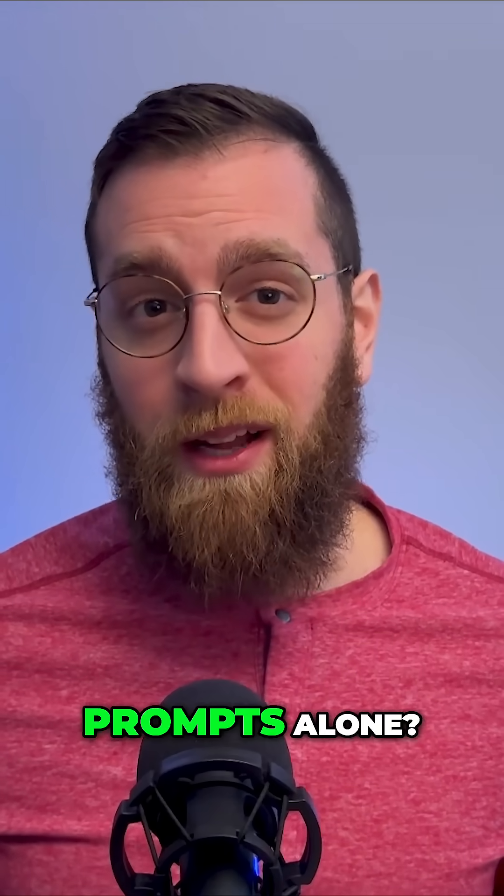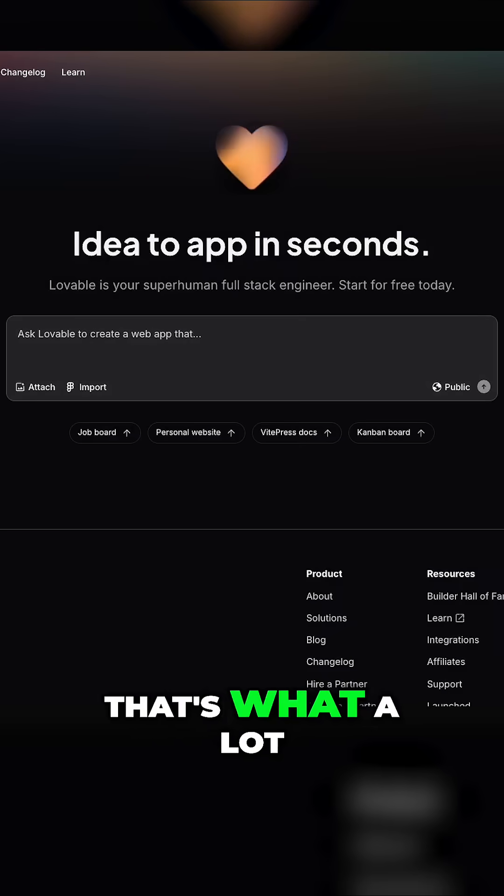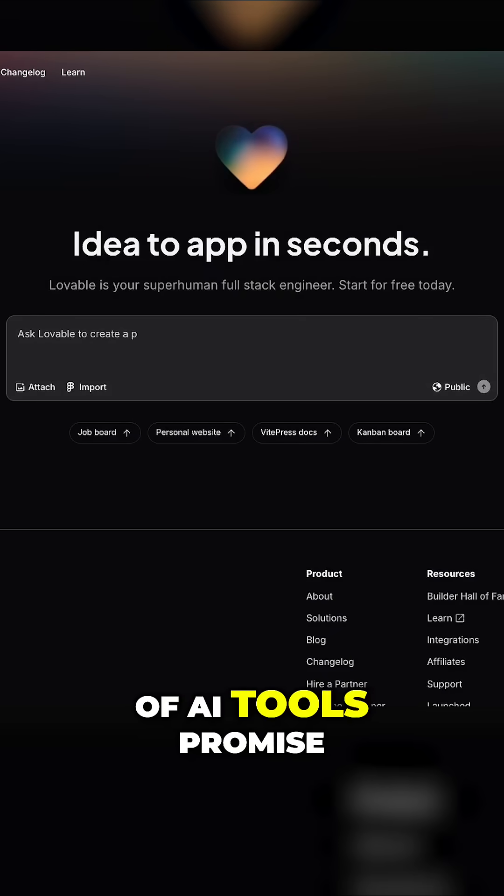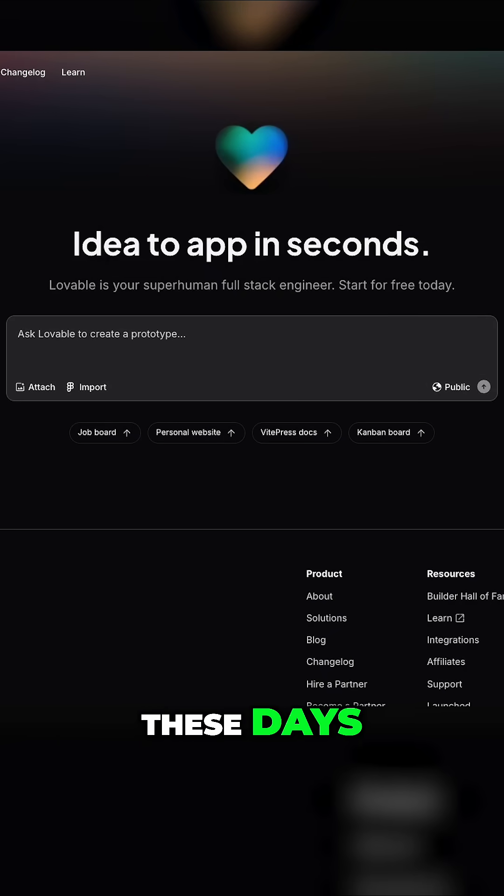Can you really build an app with AI prompts alone? That's what a lot of AI tools promise these days, so I decided to try one out.